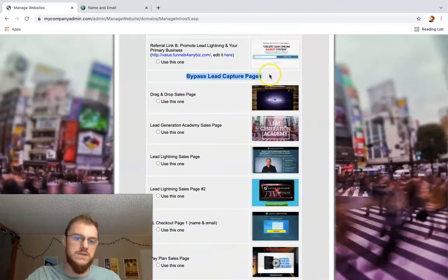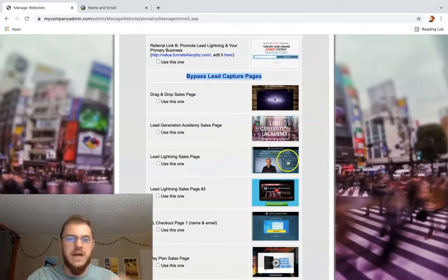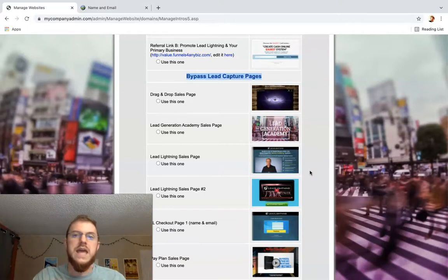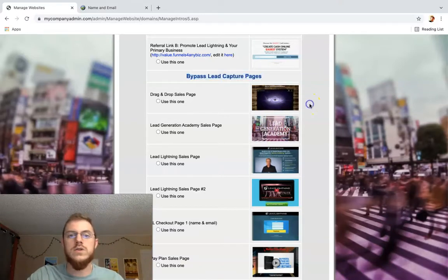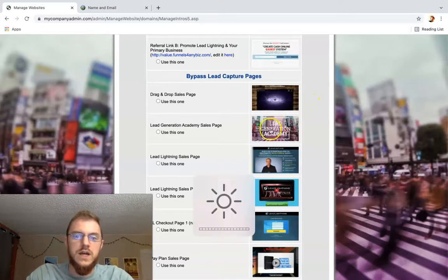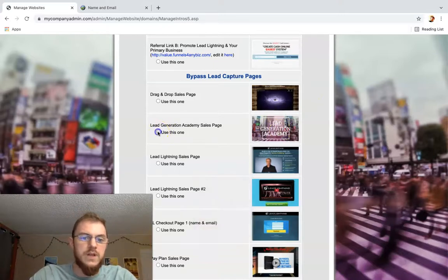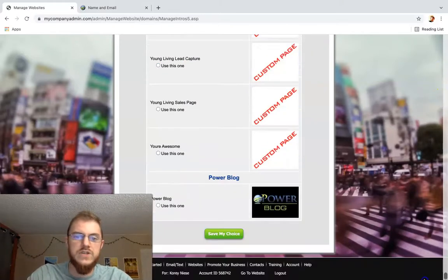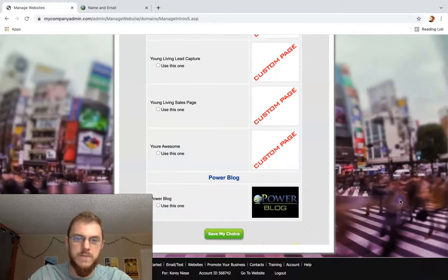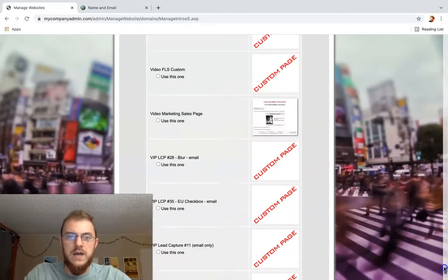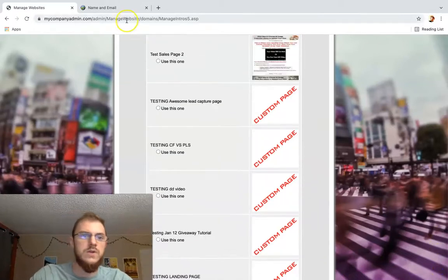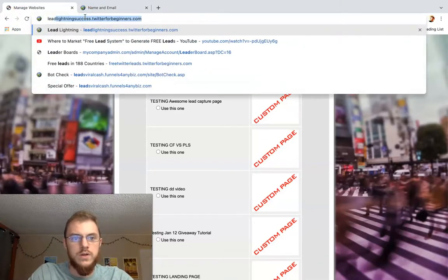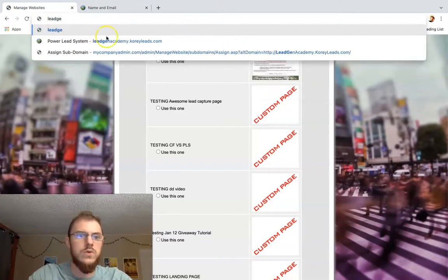So these are the bypass lead capture pages — all the different sales pages and checkout pages that go past the lead capture pages. These aren't pages to collect leads. We're going to click this with your subdomain, scroll to the bottom, and click Save Changes or Save My Choice. I already did this, and all you have to do then is visit your new website, your new subdomain.